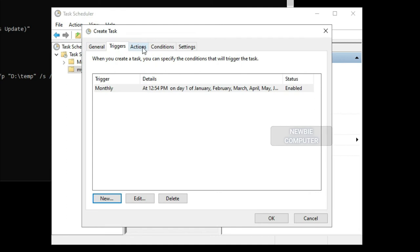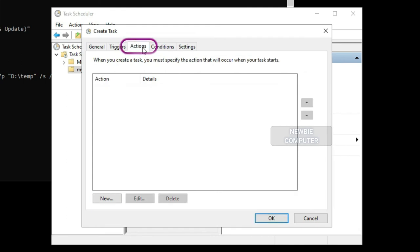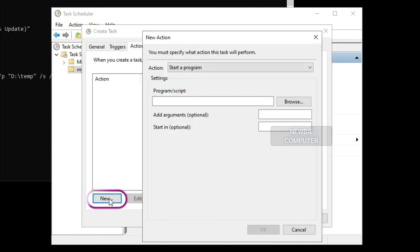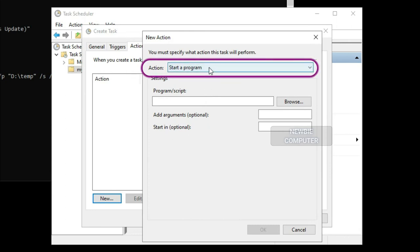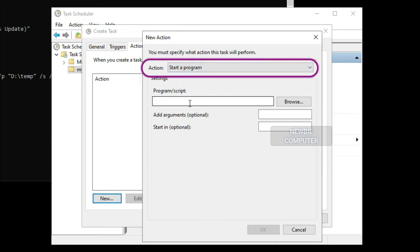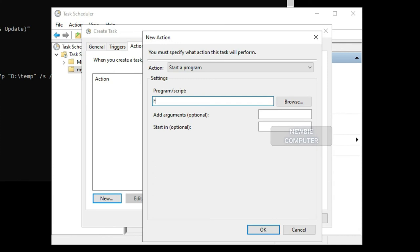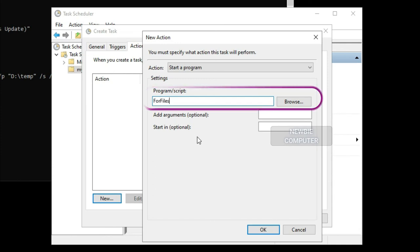Click the Actions tab and click the New button. Using the Actions drop-down menu, select the Start a program option. In the Program forward slash script box, type the following command: forfiles.